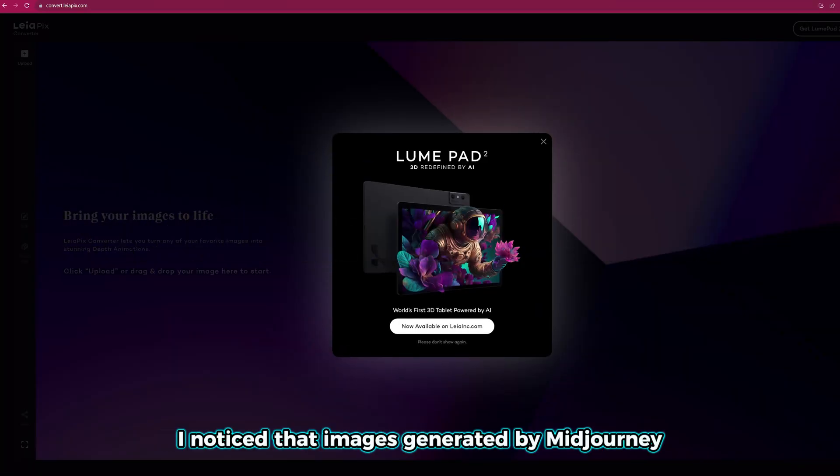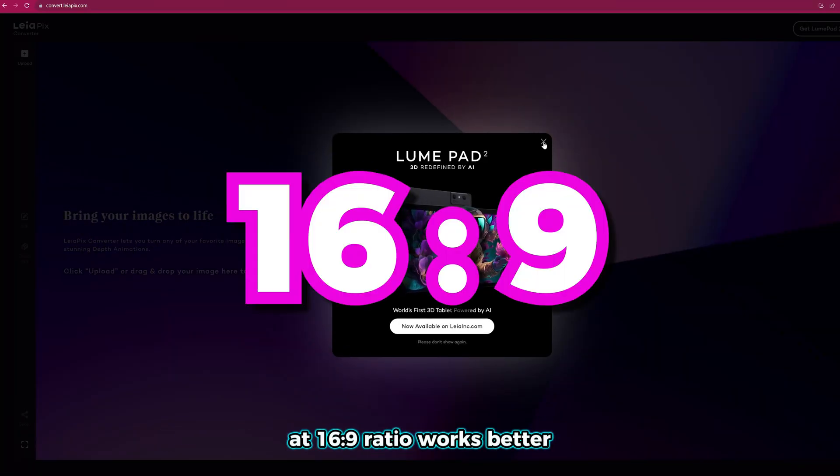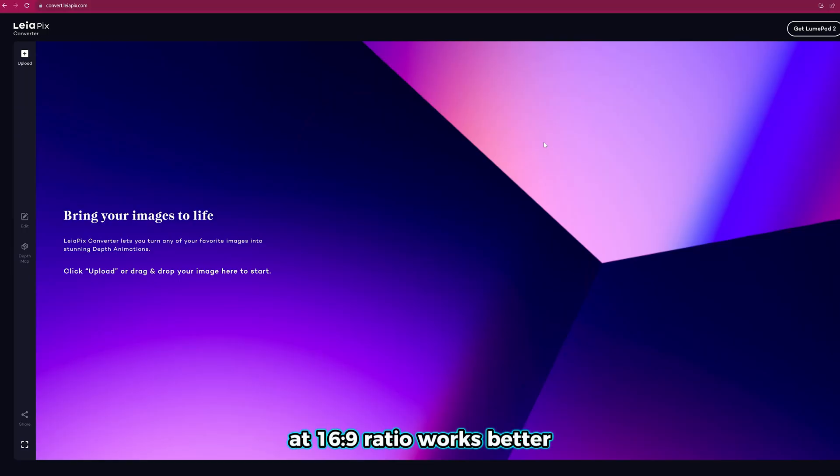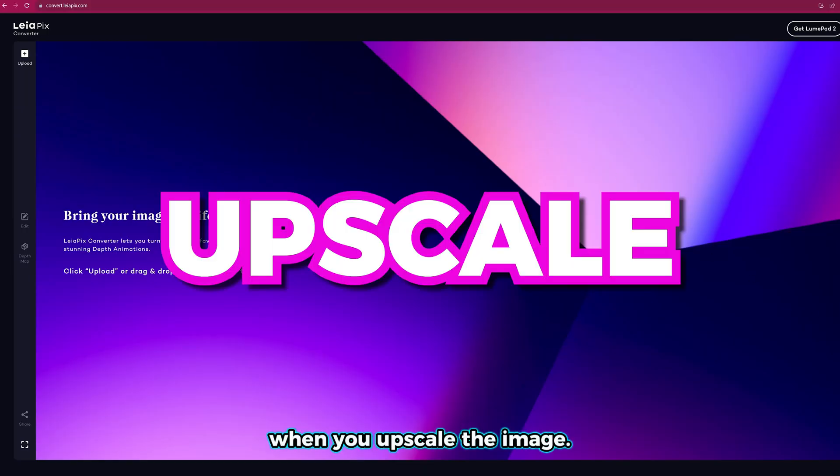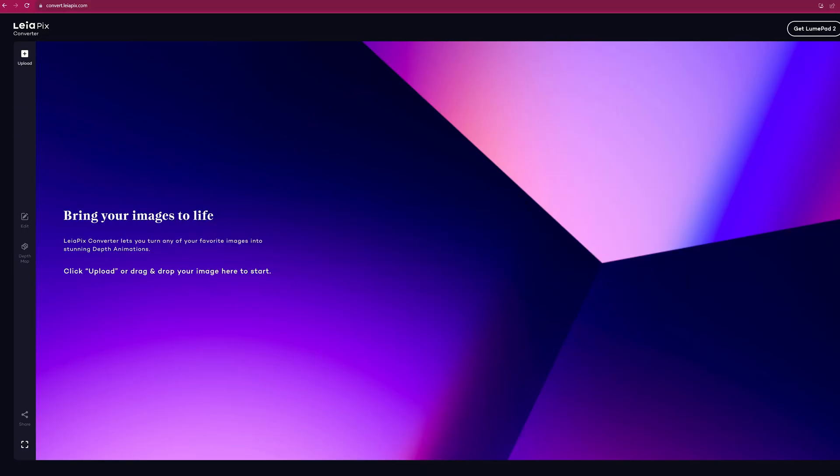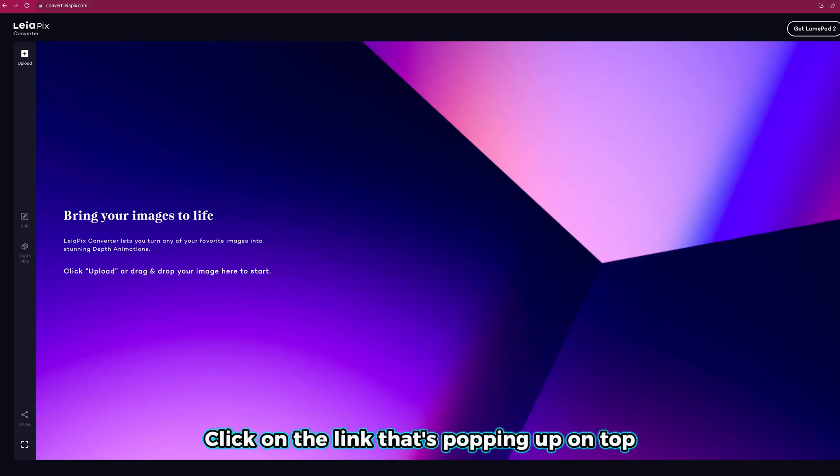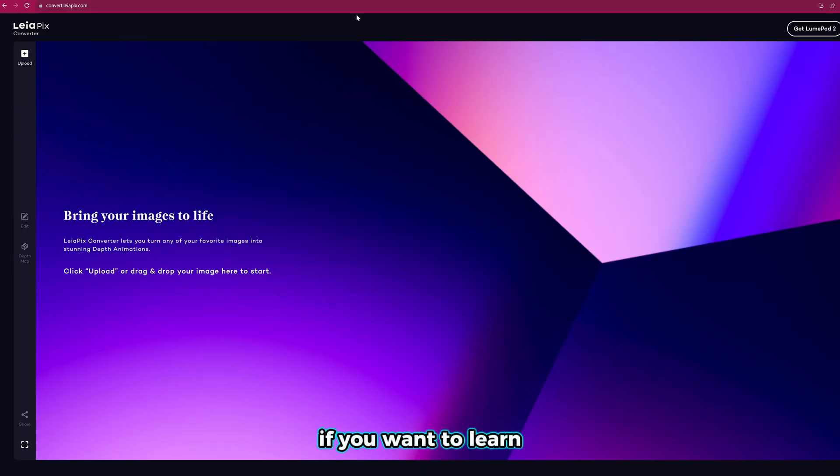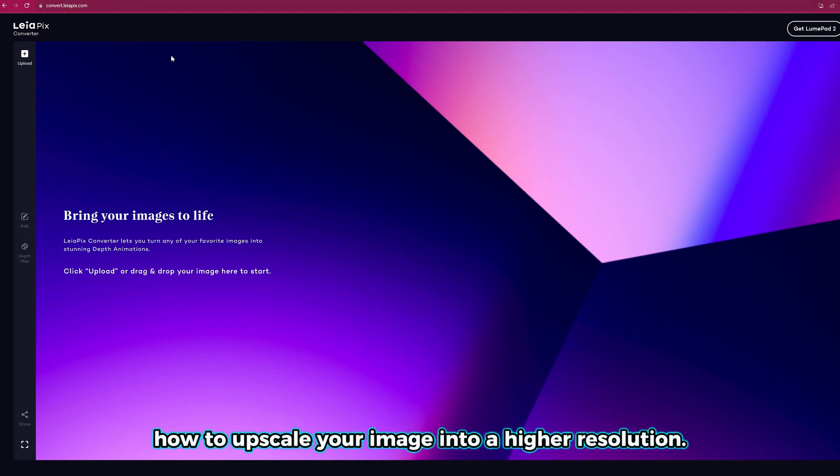I noticed that images generated by Midjourney at 16:9 ratio work better when you upscale the image. Click on the link that's popping up on top if you want to learn how to upscale your image into higher resolution.